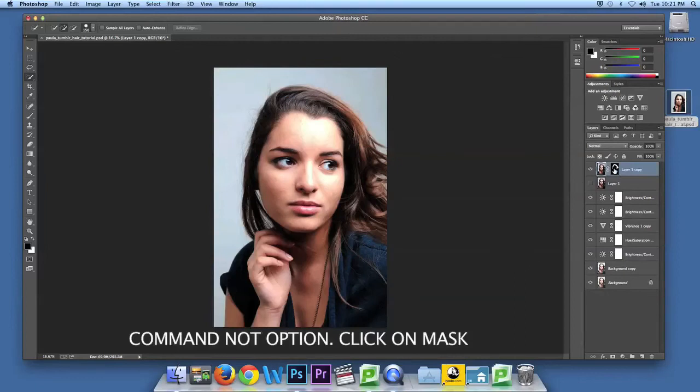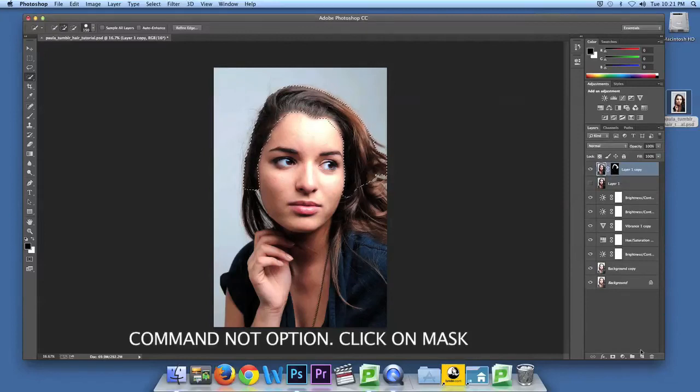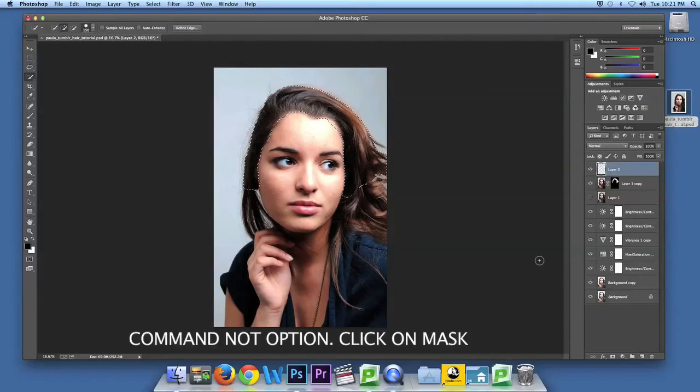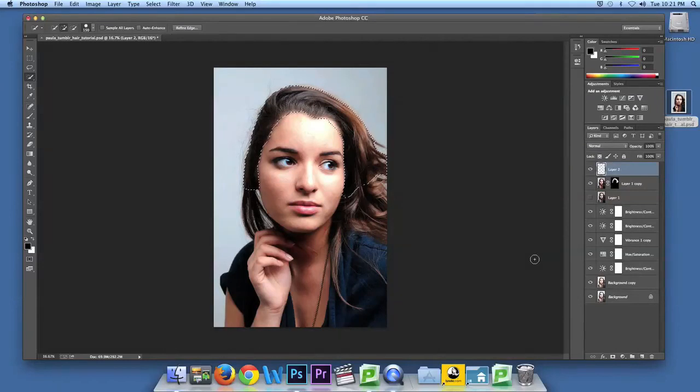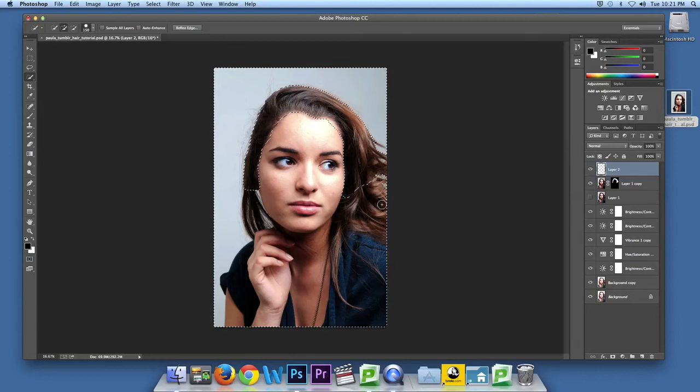Good. You're going to click on the image using option click, then make a new layer. You're going to invert it using command, shift, and I.